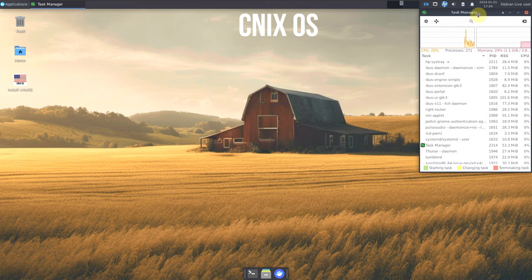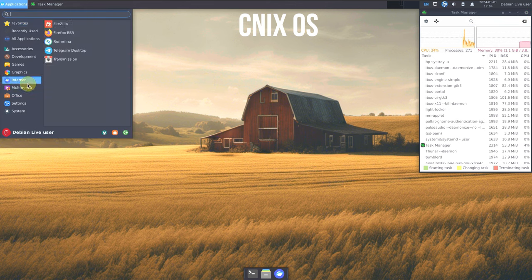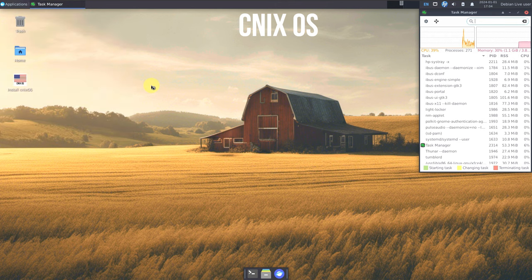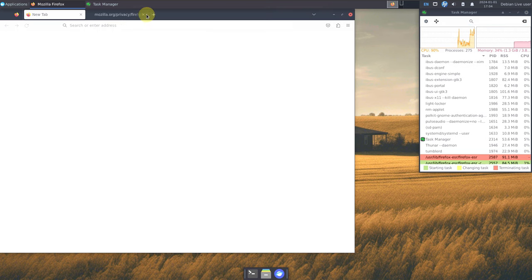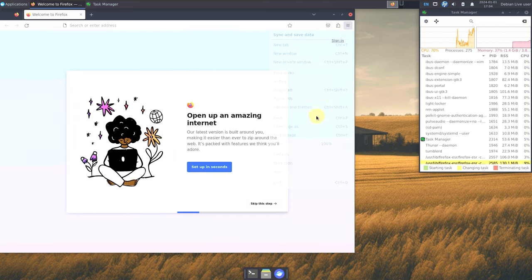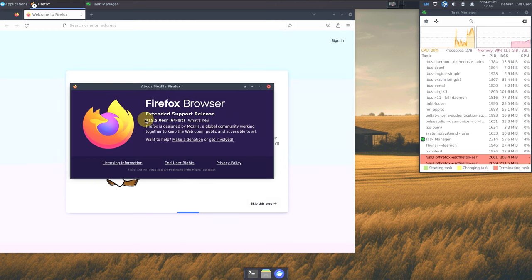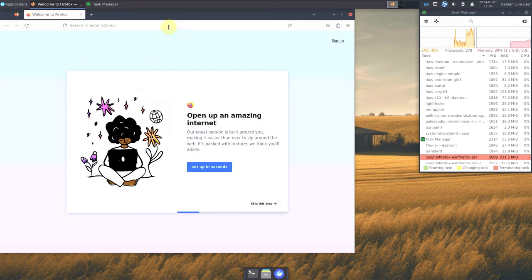Let me open the internet browser first and go to the official website. I randomly found Cinex OS while searching for some topics, so I really don't know much about this distro. Let's check the Firefox version — it's 115.5. Let's type in 'about:support' first.